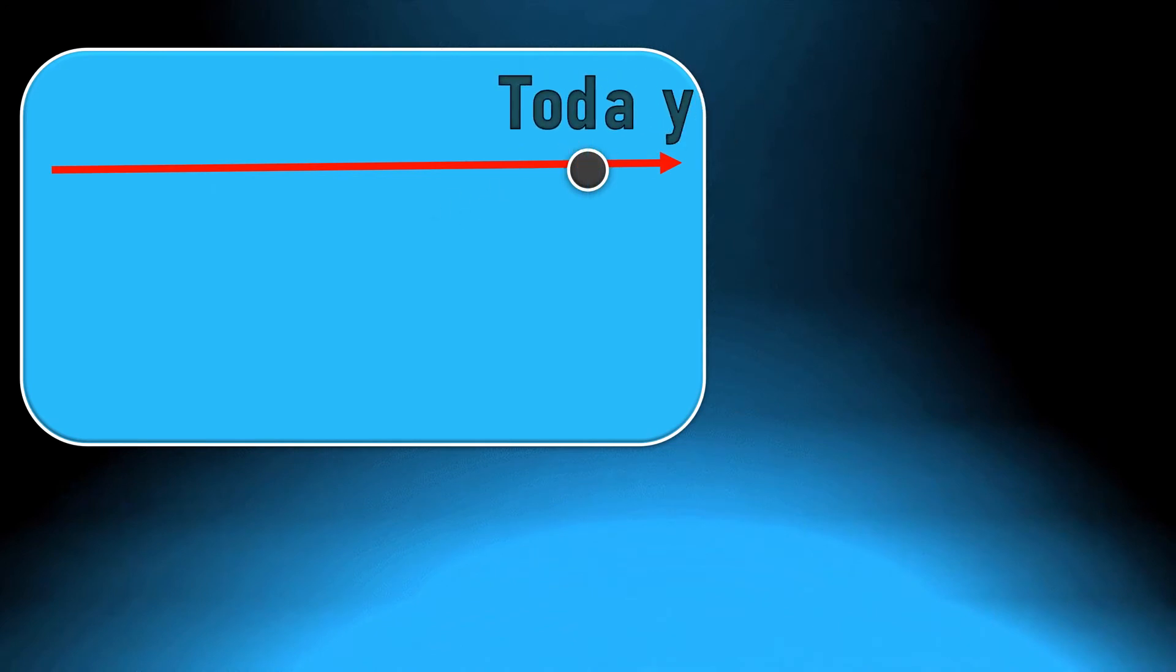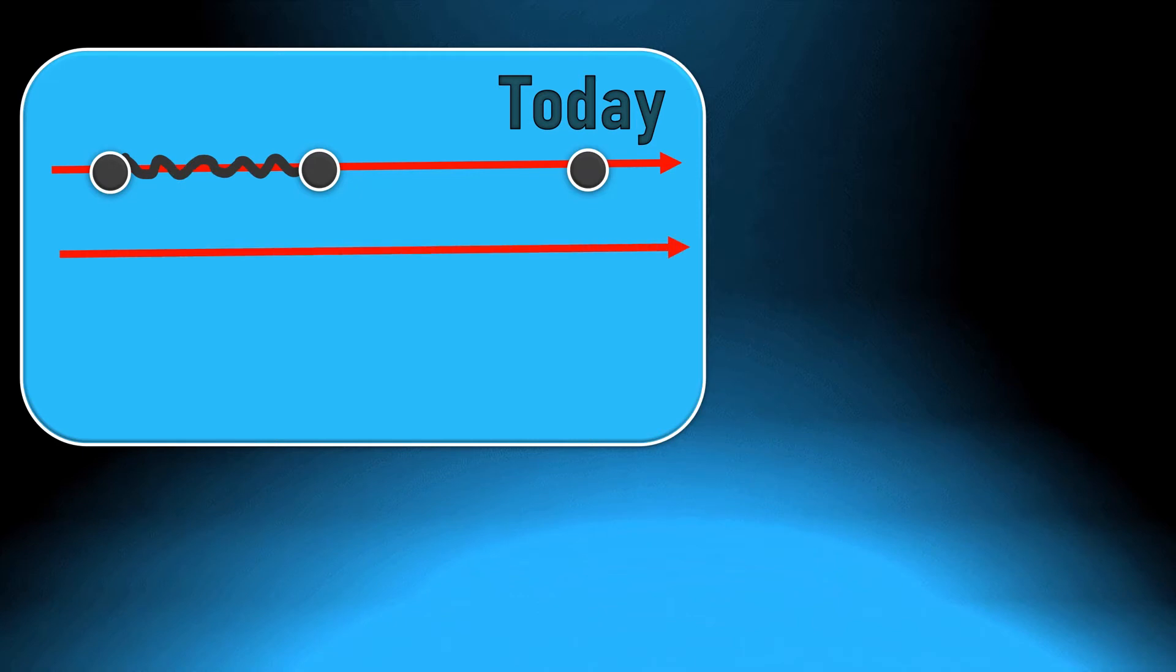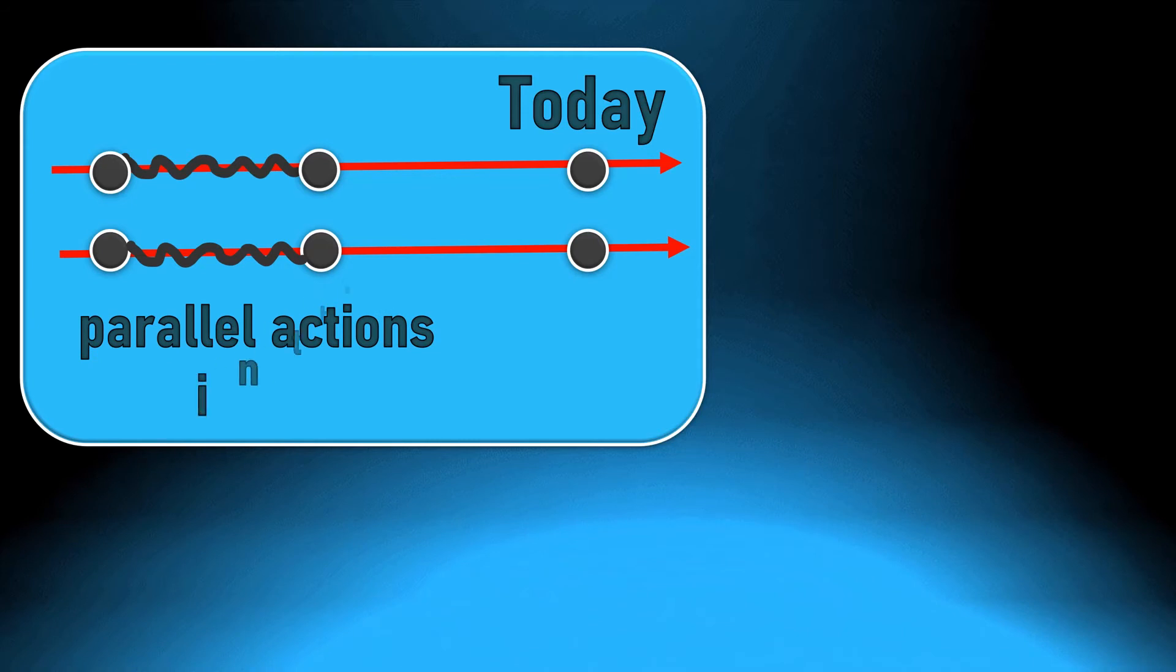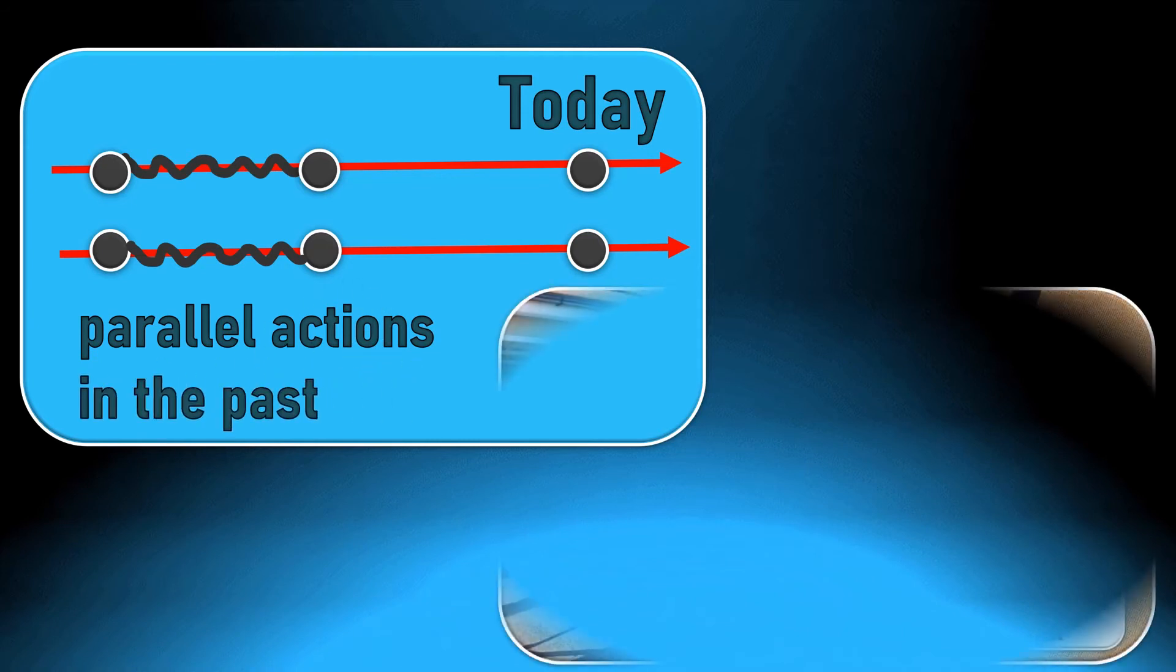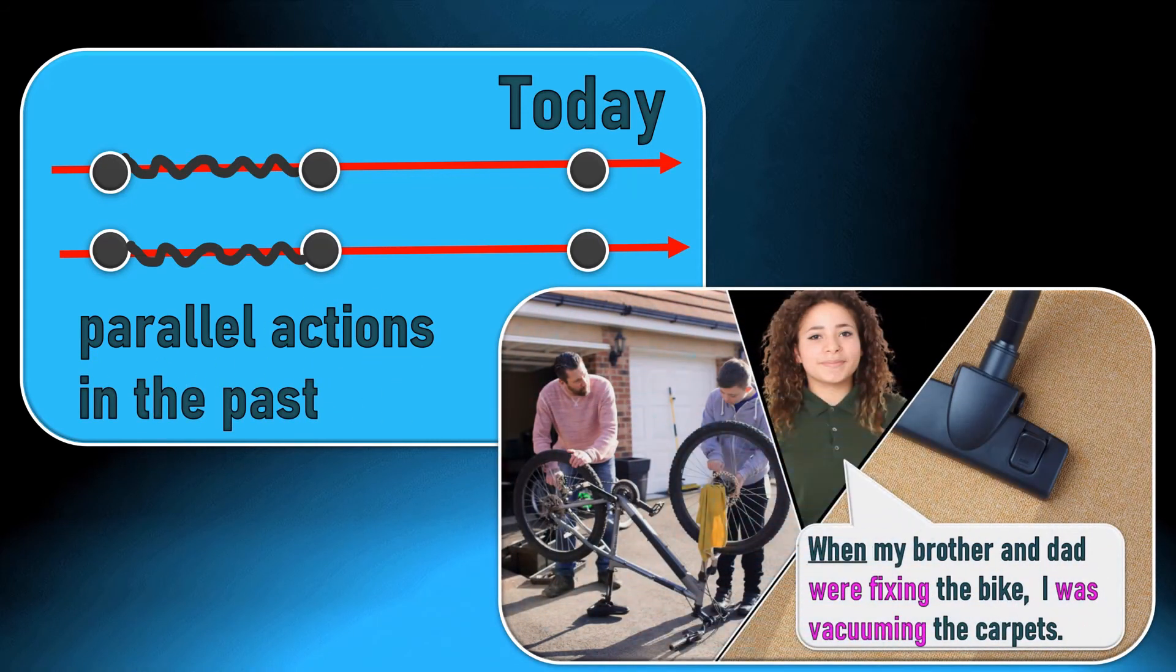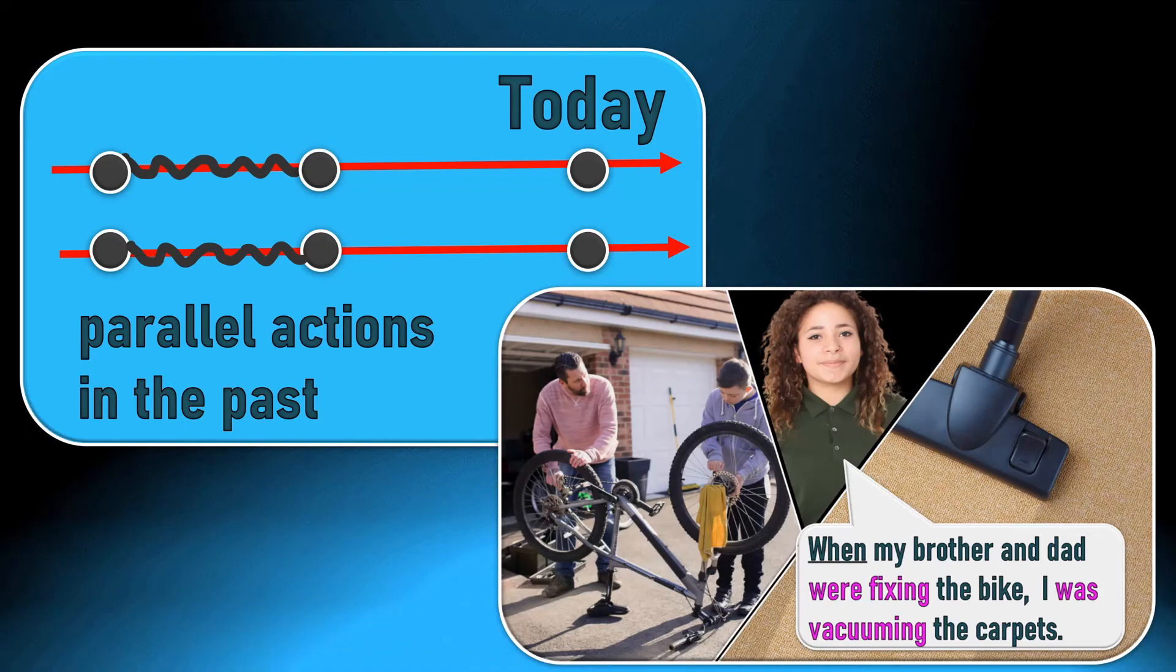We also need the past continuous to talk about two actions which were at the same time in the past. We call them parallel. Sue said, when my brother and dad were fixing the bike, I was vacuuming the carpets. Actually, they were doing different things but at the same time.